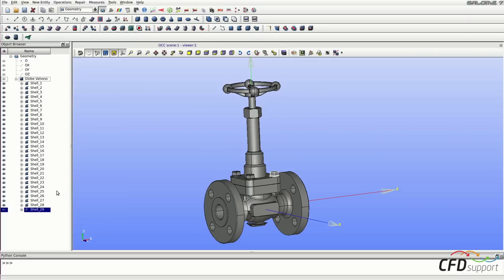Now select the parts that are necessary for CFD simulations. So it means just the parts that are in contact with the fluid. One of them is shell 10 in this case.